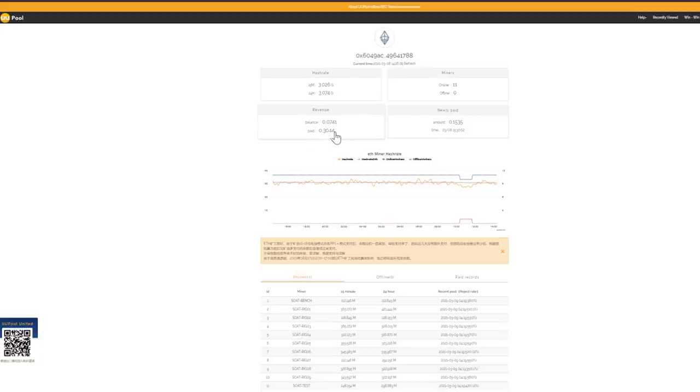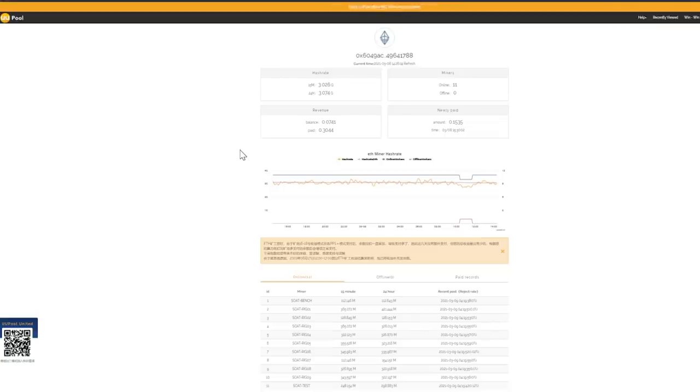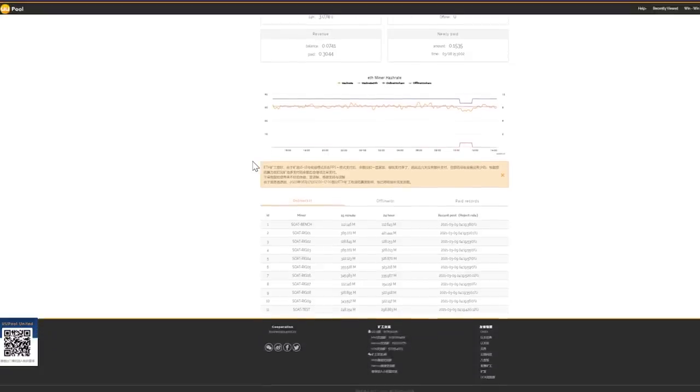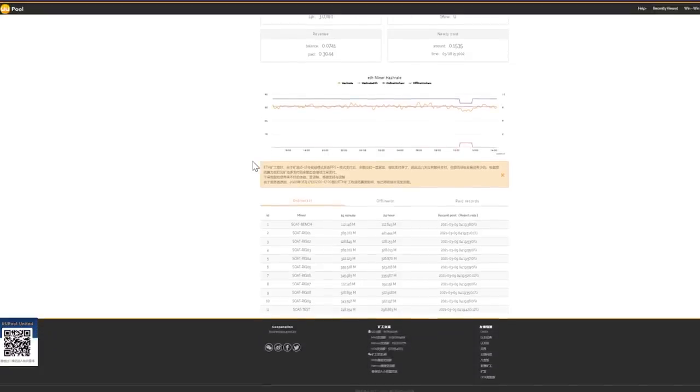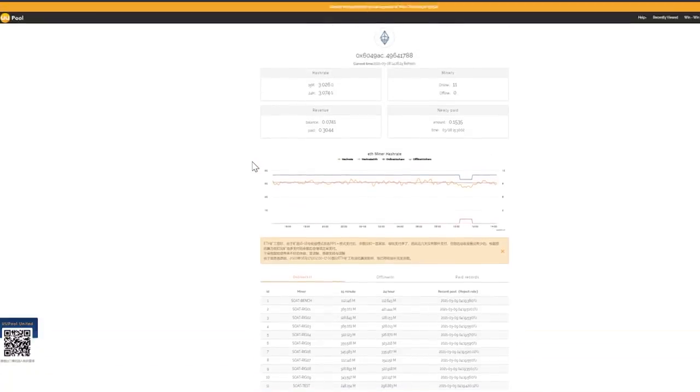That aside we ended up after 48 hours getting paid out 0.3 ETH with 3 gigahash. So that was about 0.15 ETH per day. Like I said pretty much spot on with Hiveon and Ethermine as it currently sits with my current hash rate. So there doesn't appear to be any huge advantage going over here.